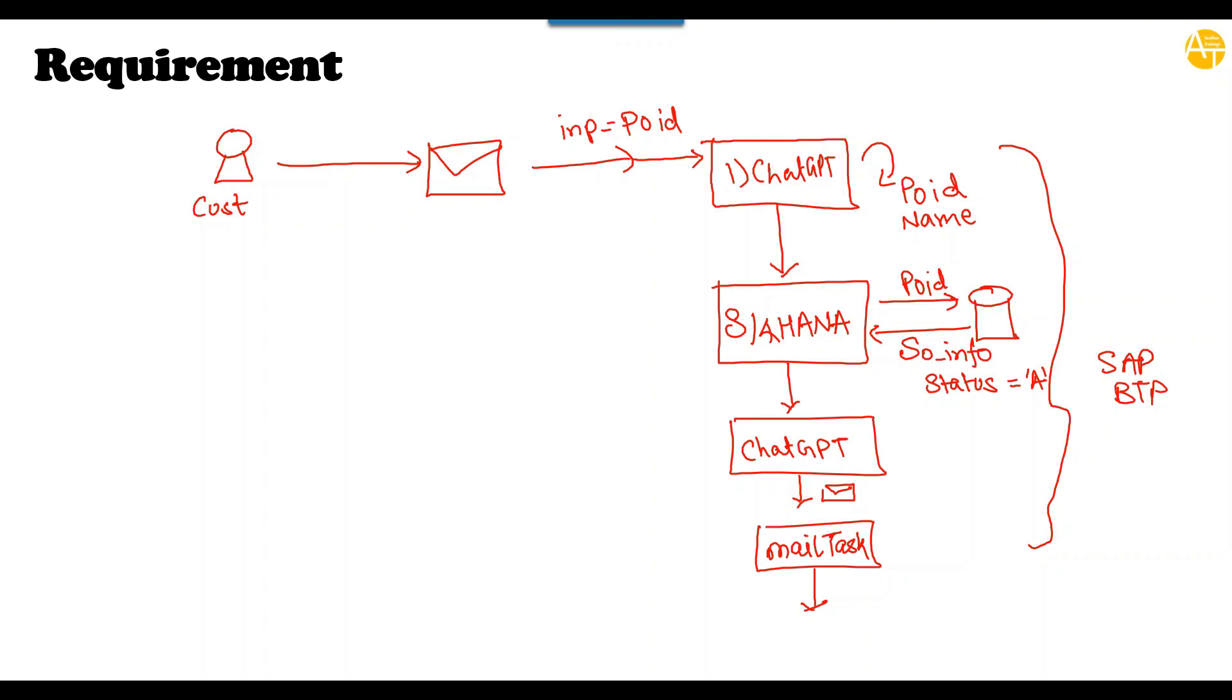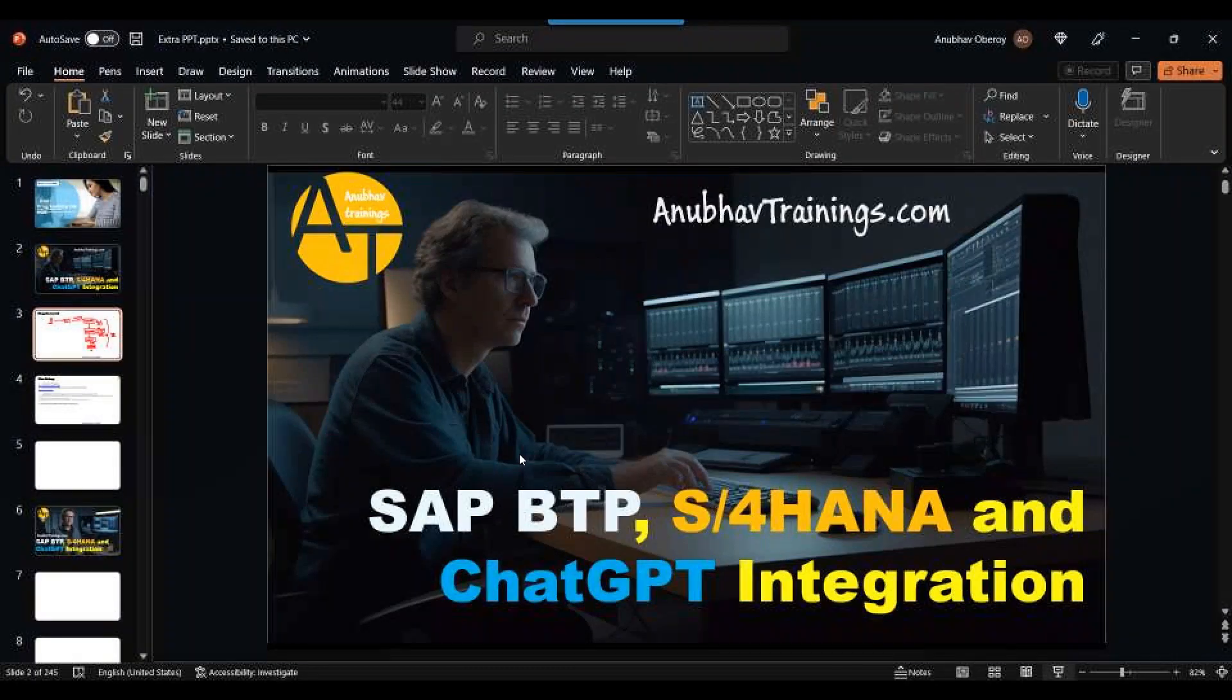So you can see here there are multiple systems involved. We have a chat system or ChatGPT. We have SAP S/4HANA system to create the sales order data. And we have also the mail system to trigger the mail. To be able to communicate to these three systems, we would need to create destinations in our BTP account.